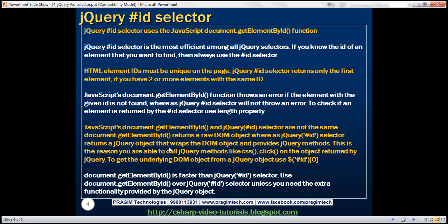JavaScript's document.getElementById and the jQuery ID selector are not the same. document.getElementById returns a raw DOM object, whereas the jQuery ID selector returns a jQuery object that wraps the DOM object and provides jQuery methods. This is the reason you are able to call jQuery methods like CSS and click on the object returned by jQuery.